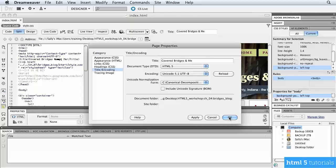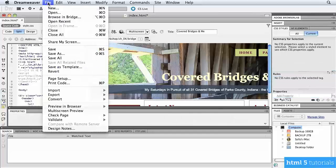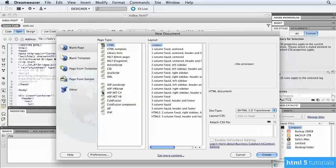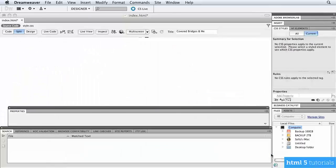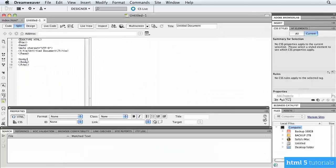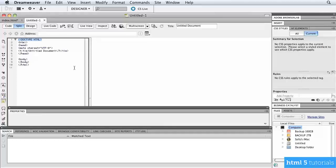If you open a brand new document using File > New, or Command-N on Mac / Control-N on Windows, Dreamweaver gives you options under Doctype to choose the kind of document you want. Choosing HTML5 and clicking Create will show the Doctype HTML tag at the very top of the code.